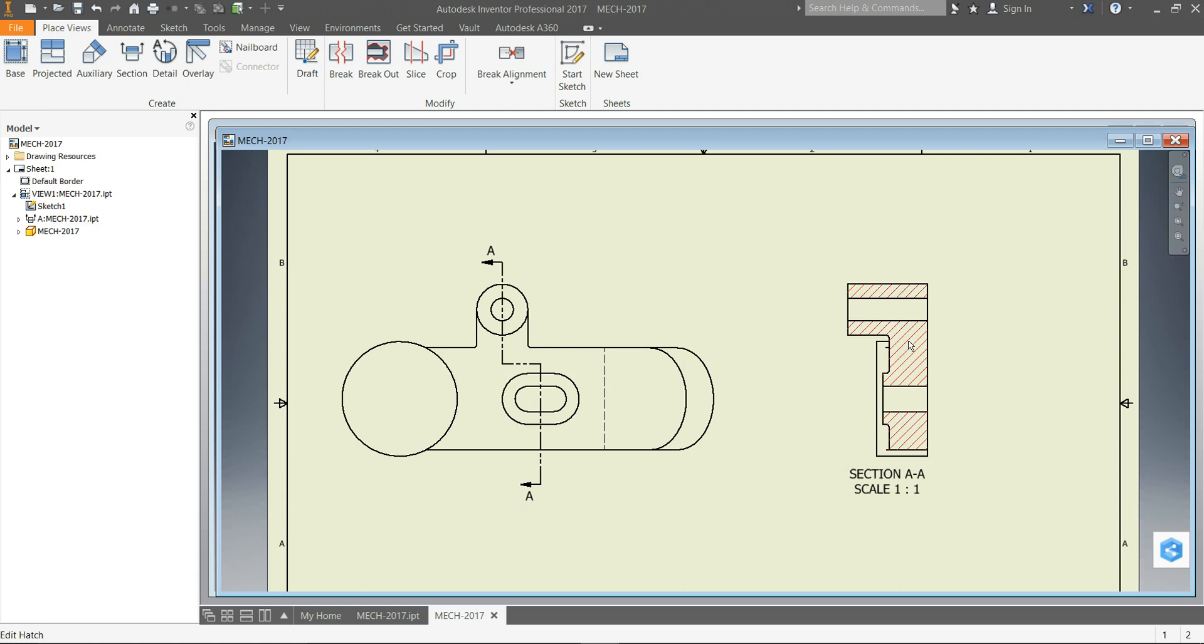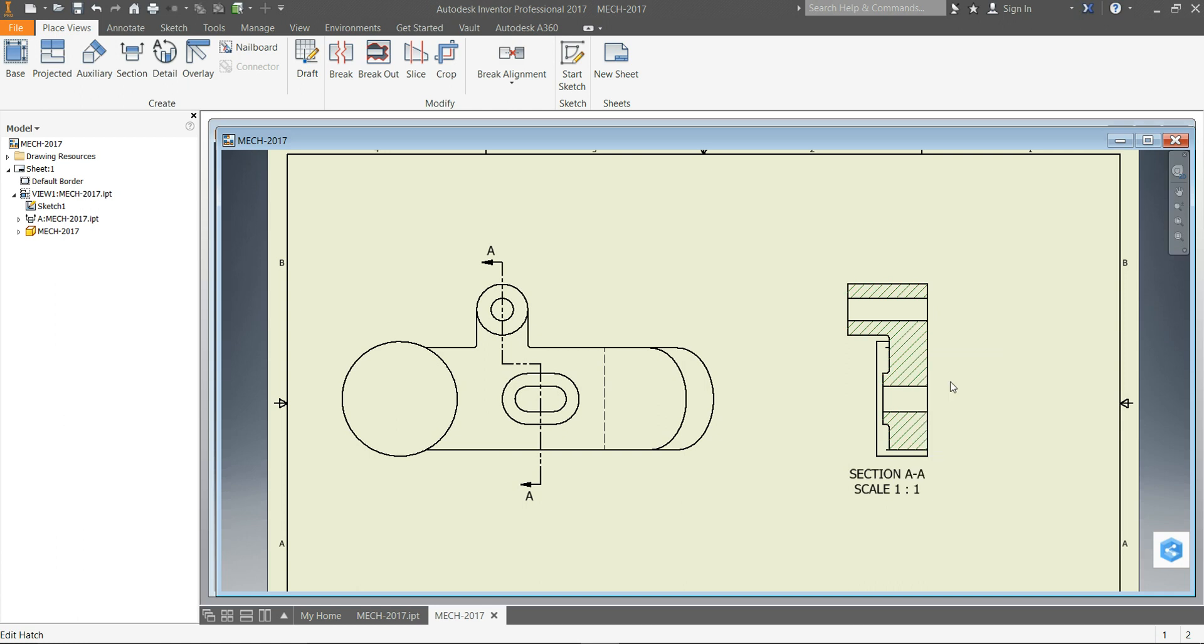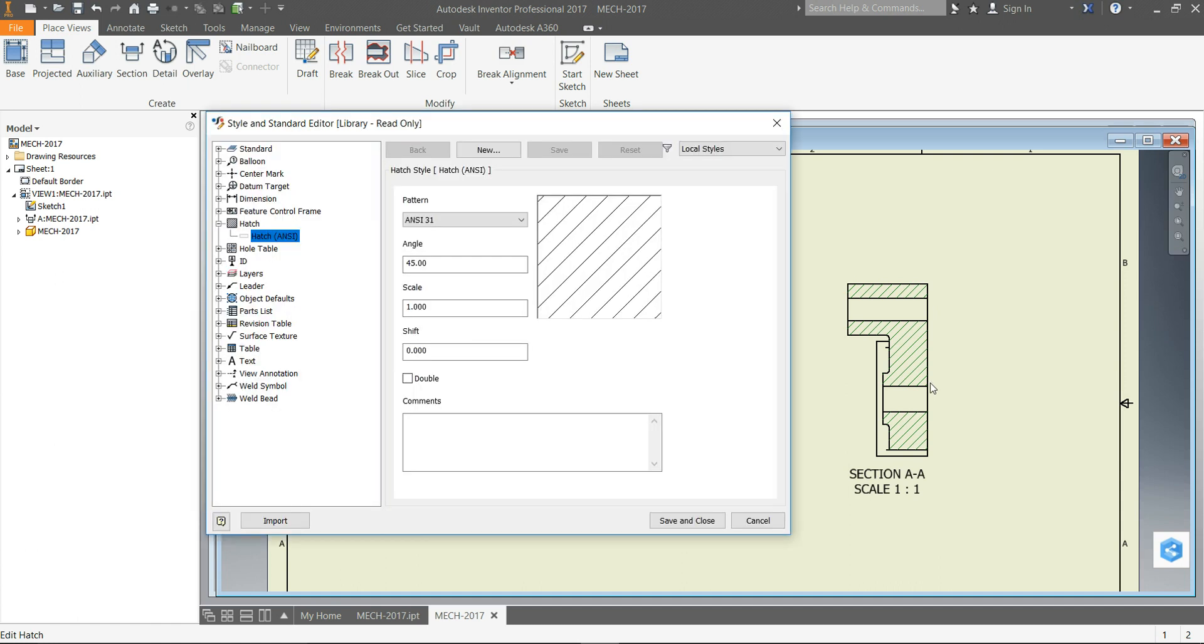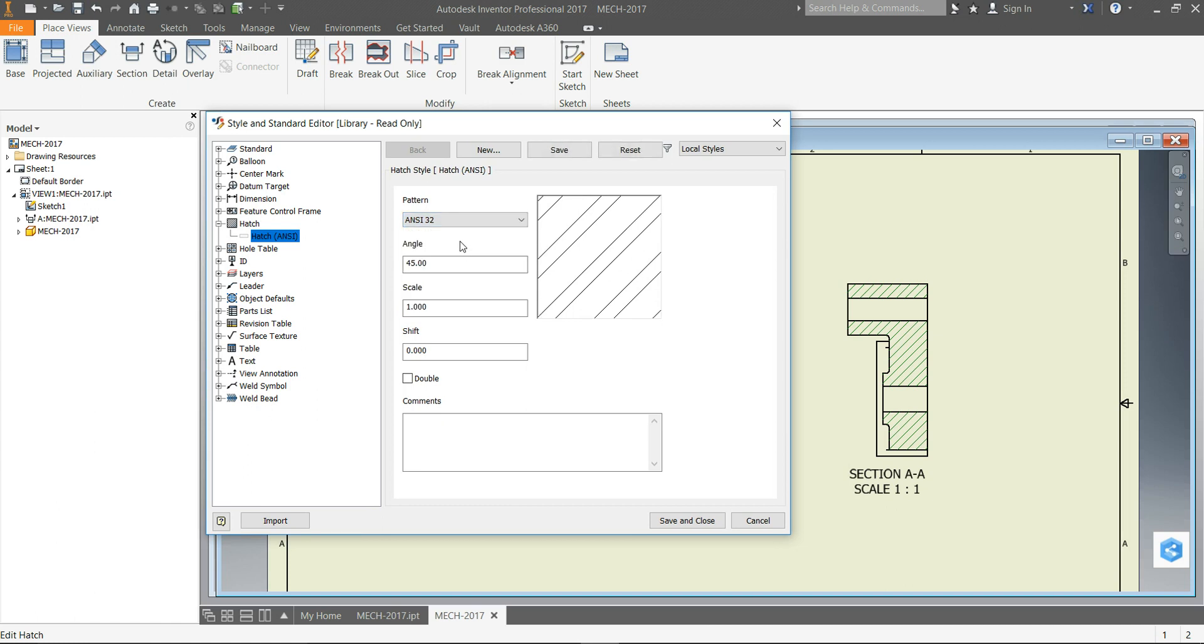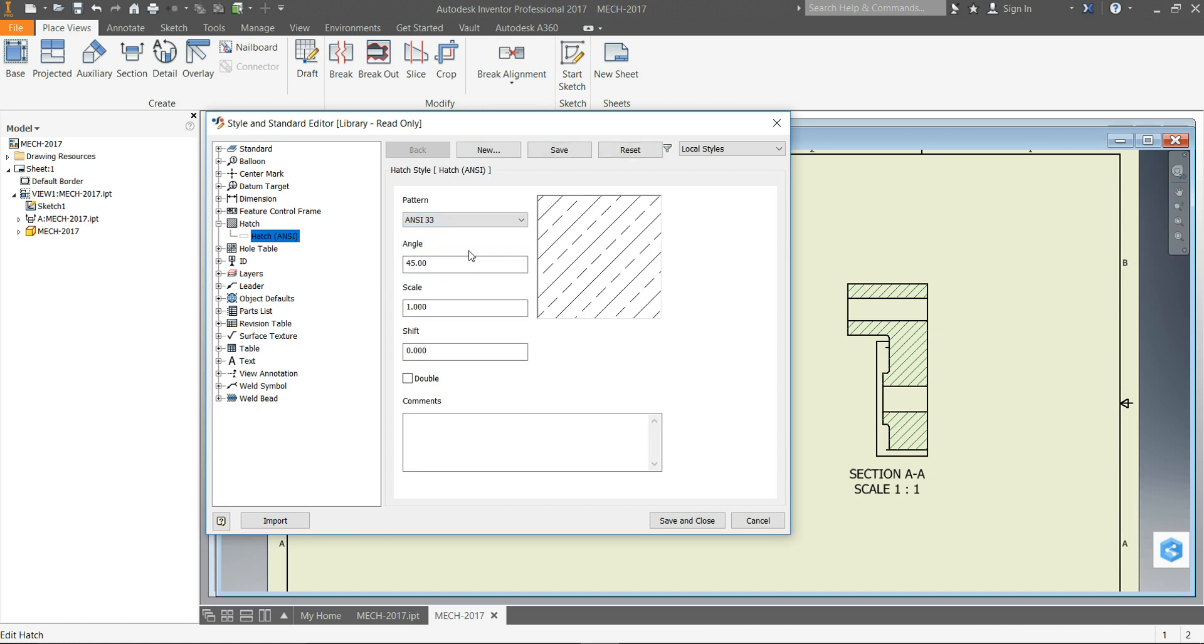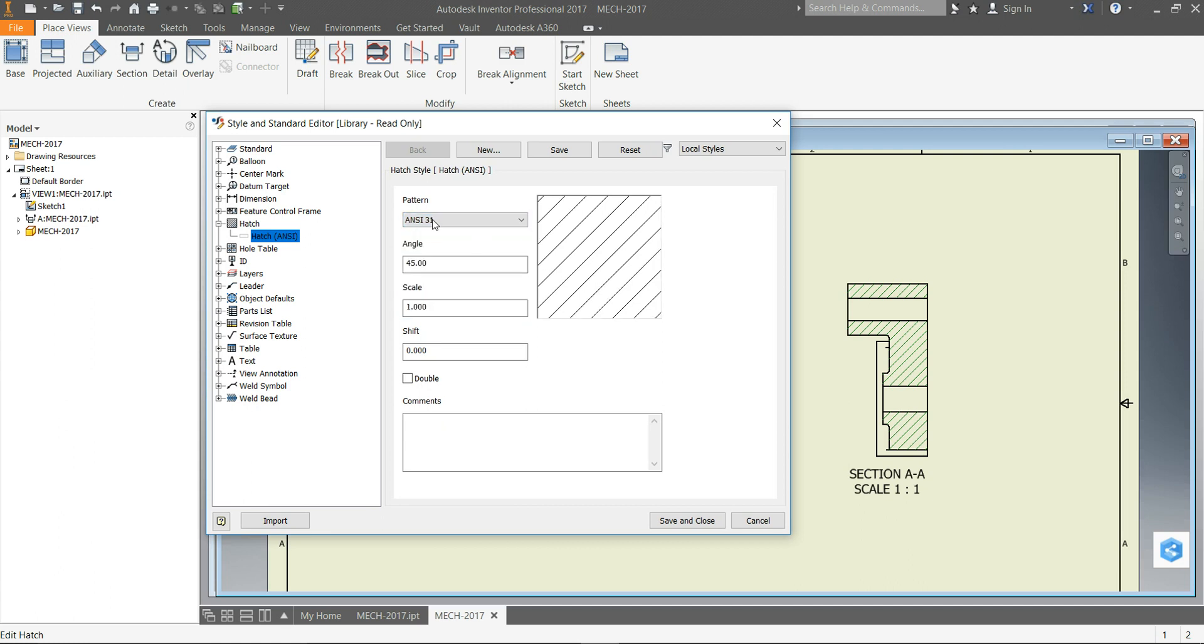Because the hatch patterns are based on what the material type is, so you right click the hatch and go Edit Hatch Style. And then here's where you can change to different patterns, and different patterns indicate different materials.